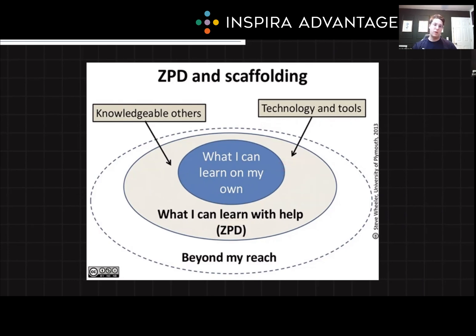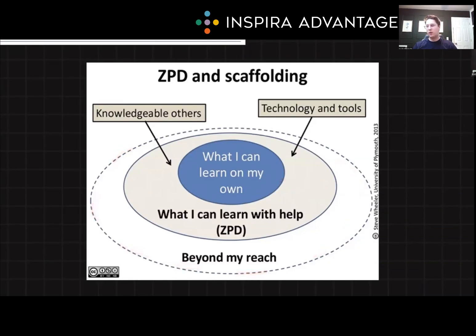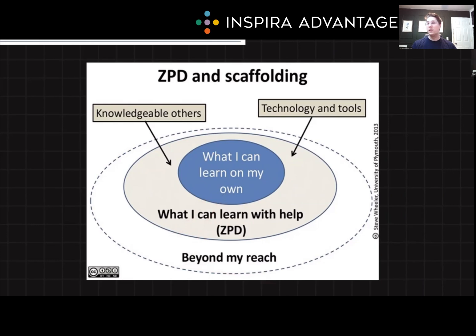In our example of the kid who can only read picture books, you would sit down with the child, help them sound out the letters, providing scaffolding assistance until they are able to do that on their own. The 'beyond my reach' category in the dashed line is what the child is incapable of doing before passing through the zone. Beyond my reach could be writing a masterpiece of literature — if the kid can only read picture books, that's not going to happen. We need to take steps to get there.